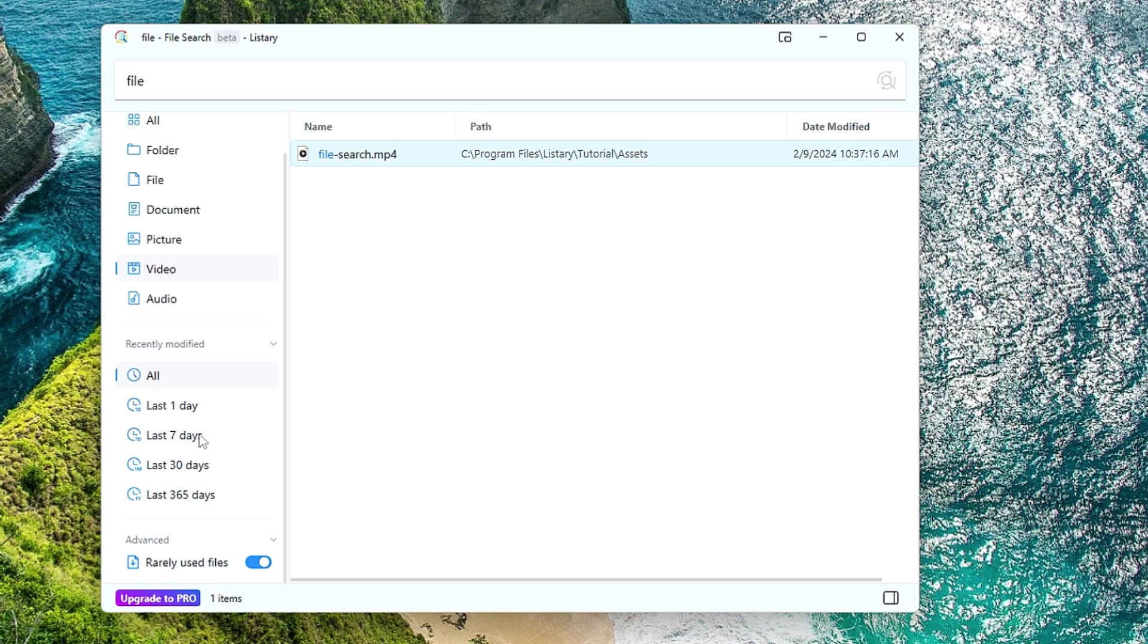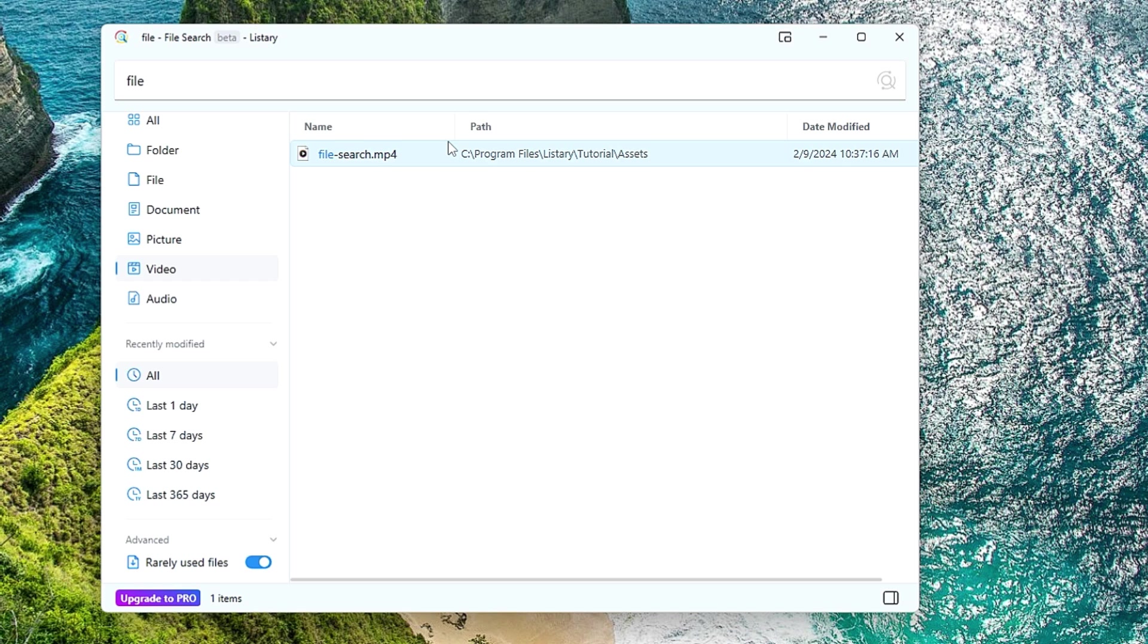That you stored on your device in last seven days, you can choose a filter of last seven days. So this way guys you will be getting the excellent Windows search using this application and even the performance of your Windows 11 will be boosted.